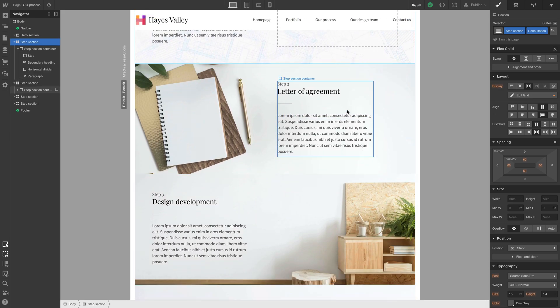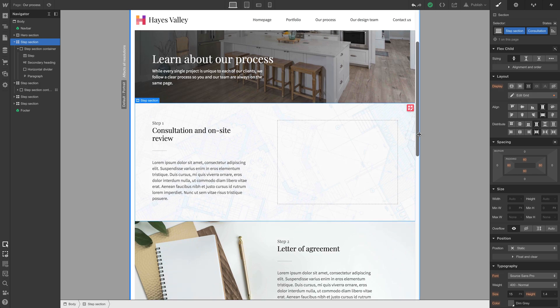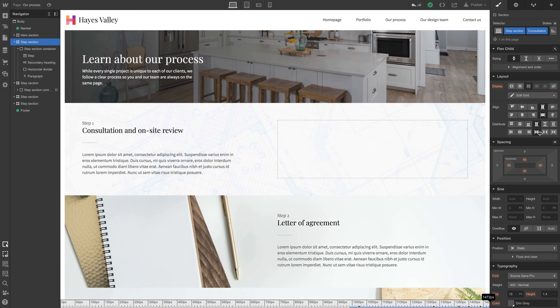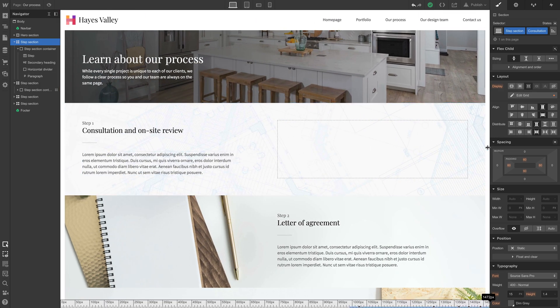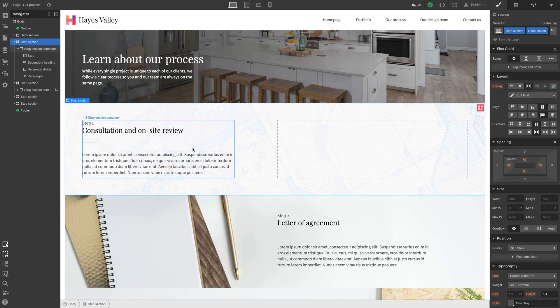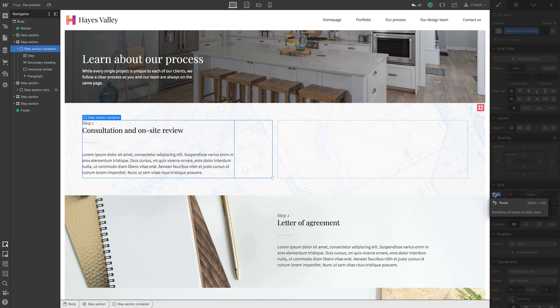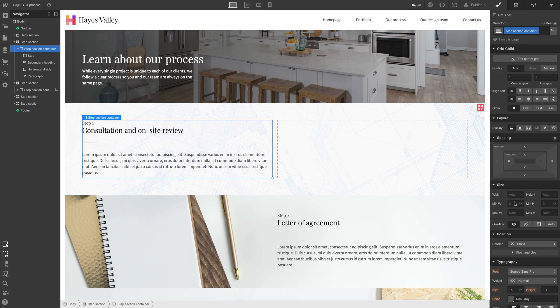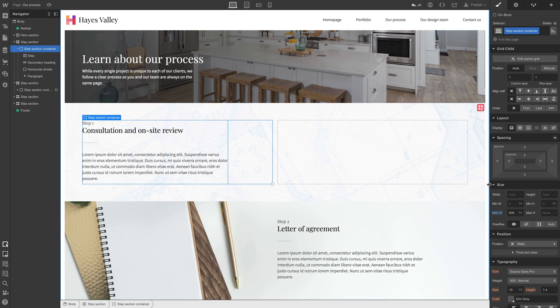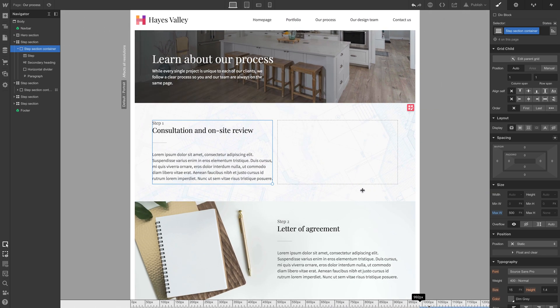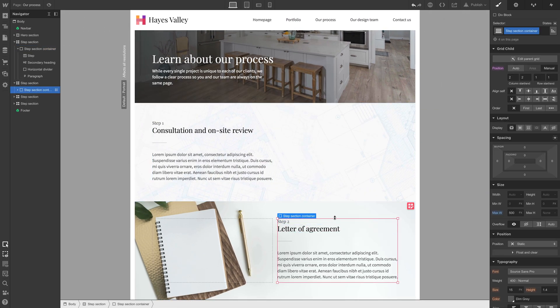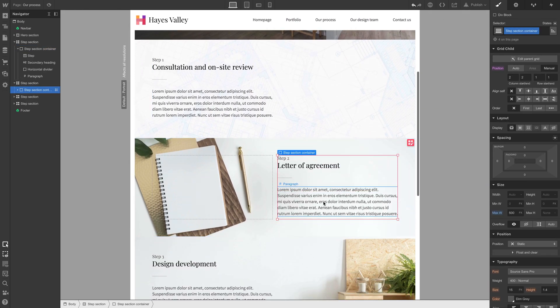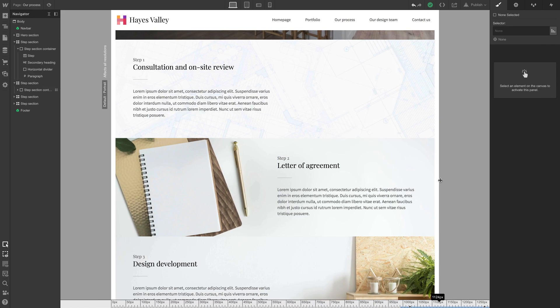So there's a nice compromise we can make between not going too wide and also not going too narrow, and that's setting a maximum. With step section container selected, let's remove that 80% we set before. Let's hit reset and instead set a maximum width, let's say 500 pixels. And with 500 pixels, that means this div block, the step section container, will take 100% of its available width up until it hits 500 pixels.